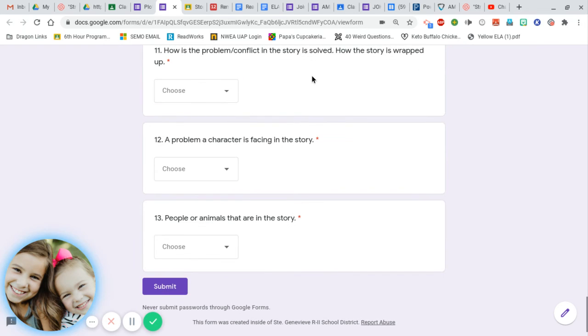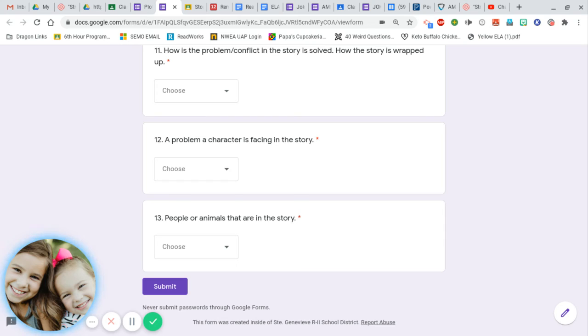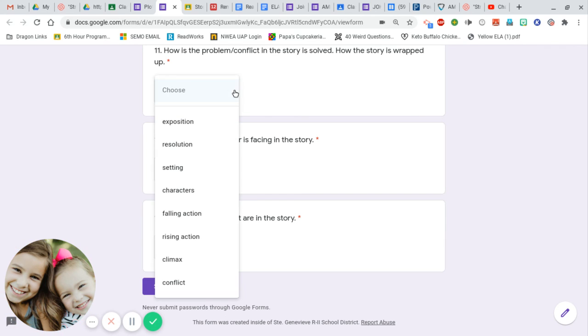Number eleven: how is the problem or conflict in the story solved? How is the story wrapped up?